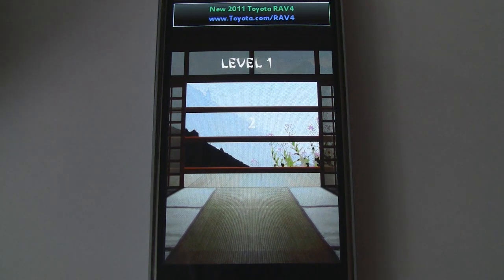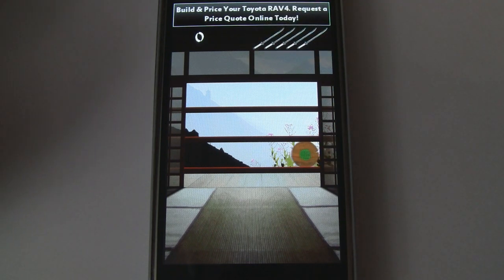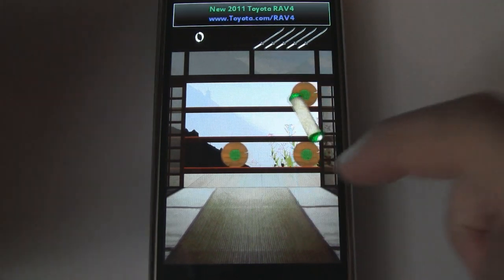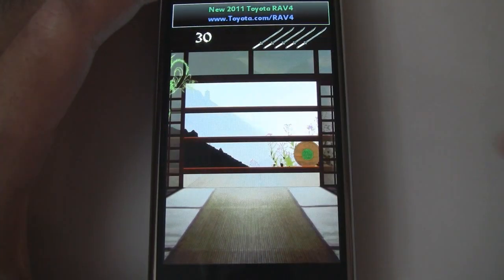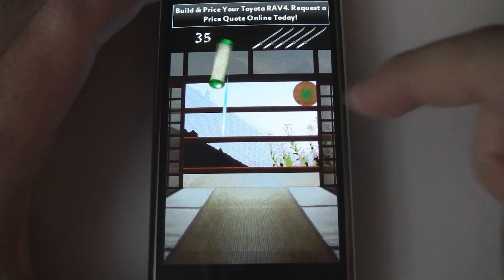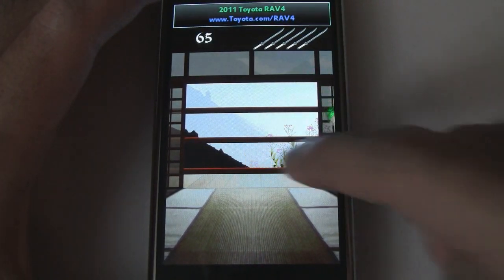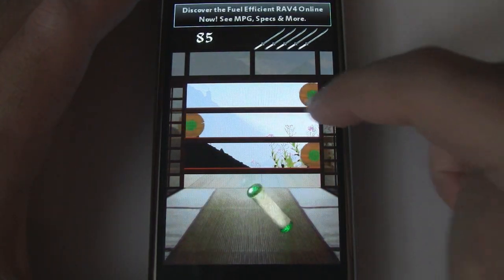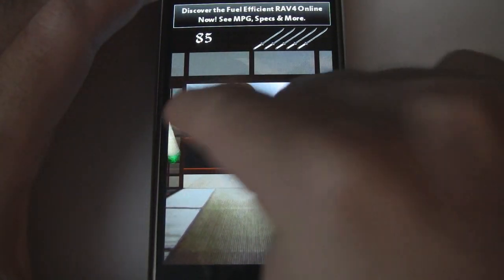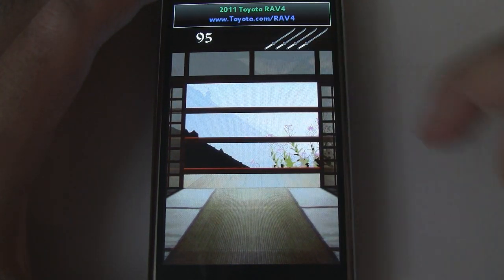So let's go ahead and jump into gameplay. Level one — there are ten levels to play. Up here we have our swords, that's your lifeline basically. So I'll swipe. There we go. You can see I missed there, so one of my swords went down.